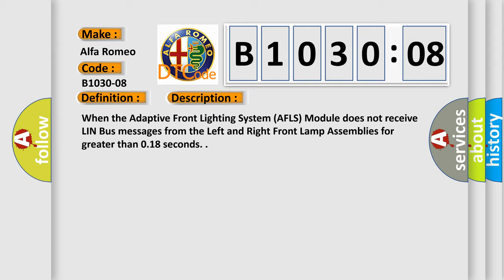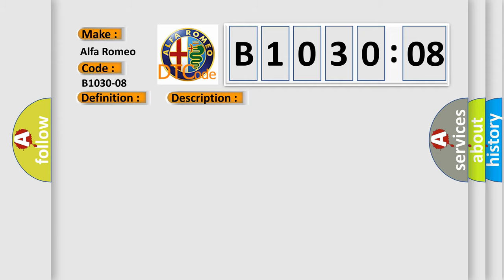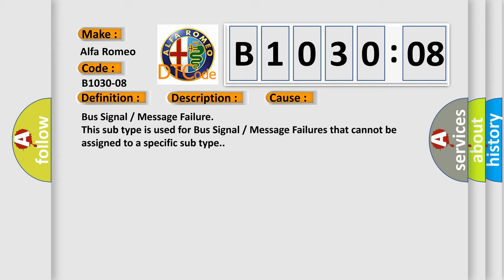This diagnostic error occurs most often in these cases: bus signal message failure. This subtype is used for bus signal message failures that cannot be assigned to a specific subtype.